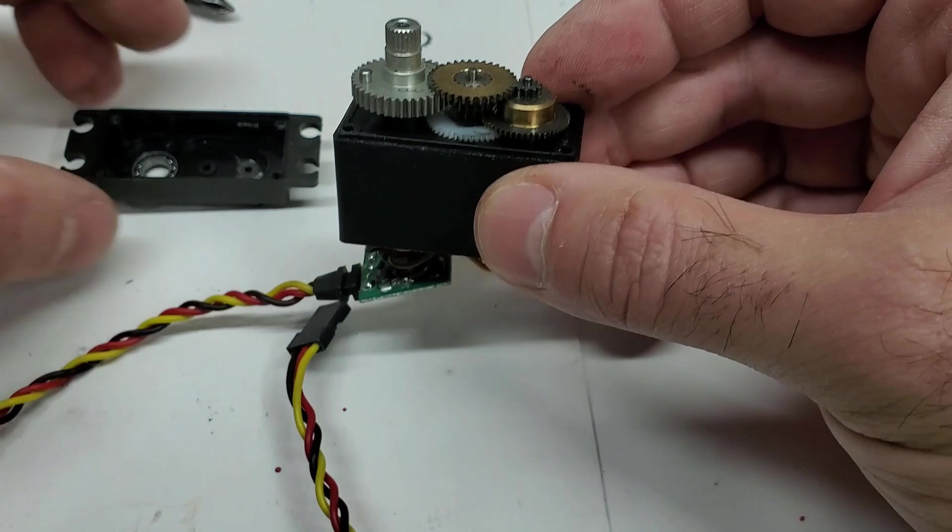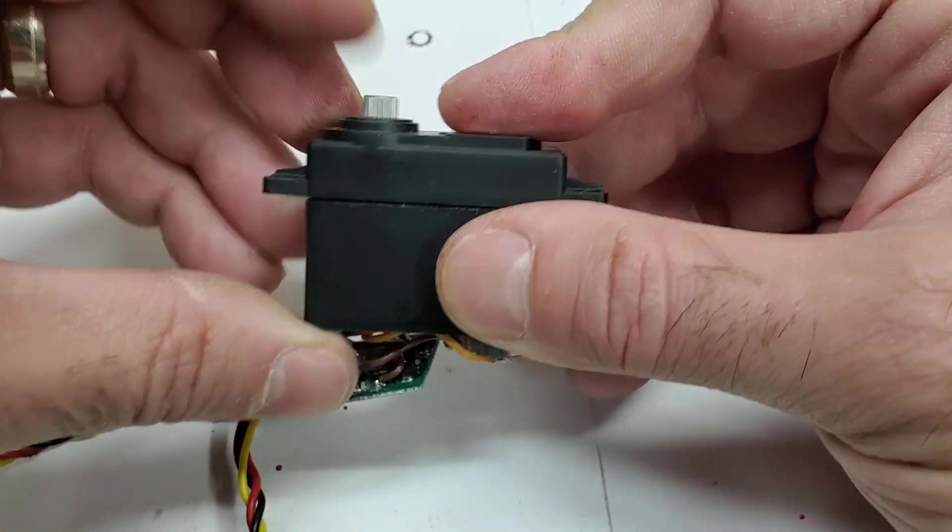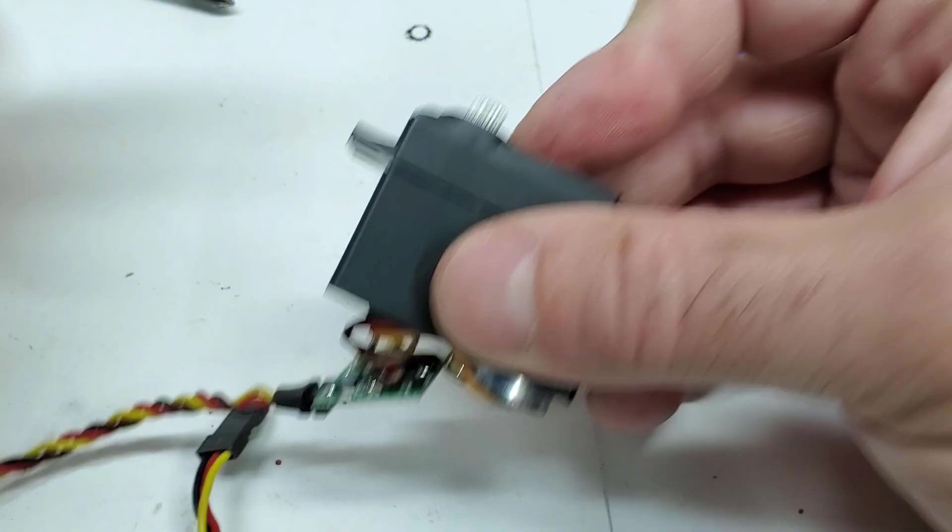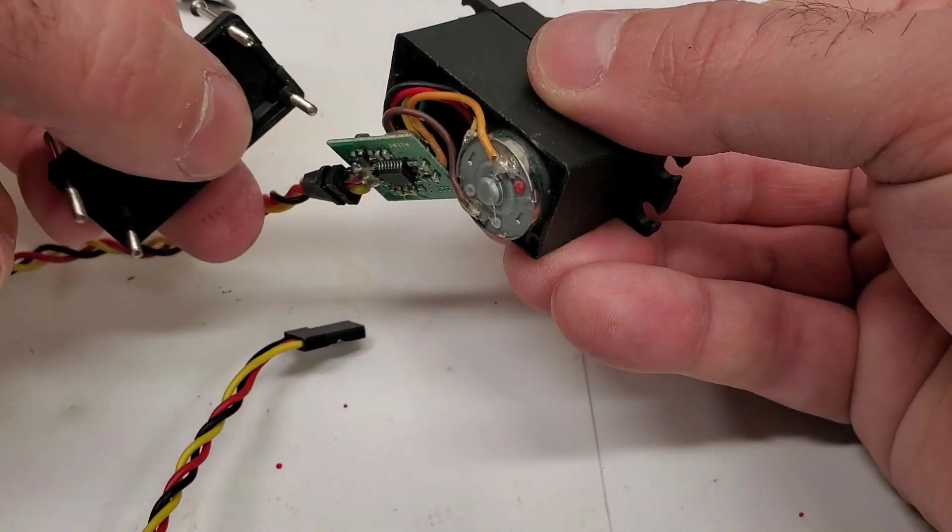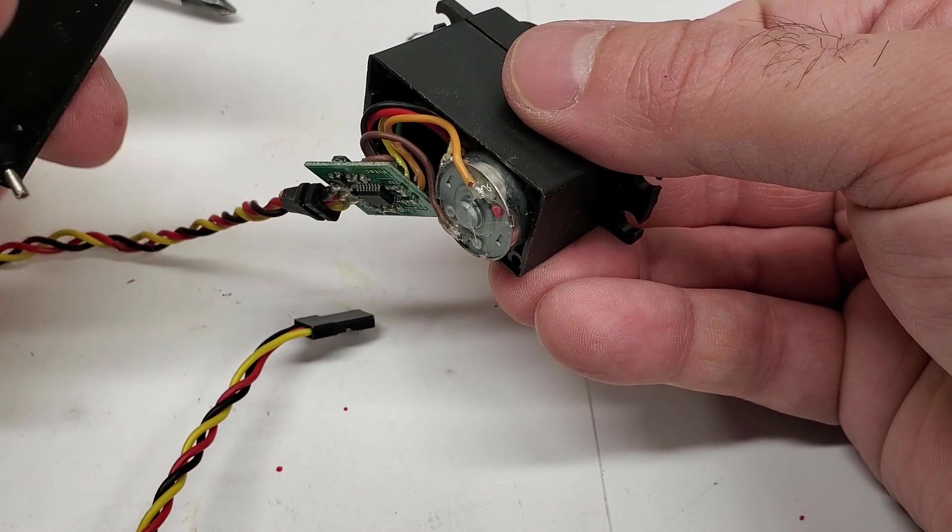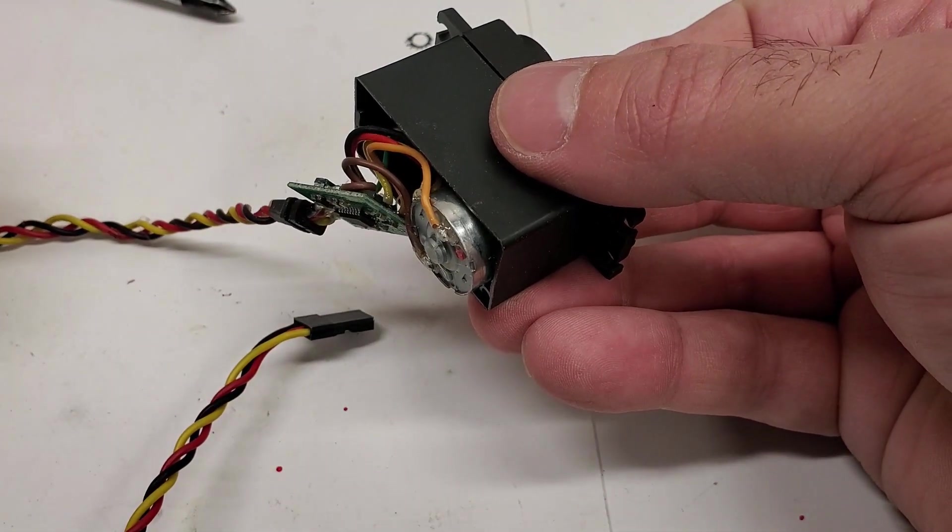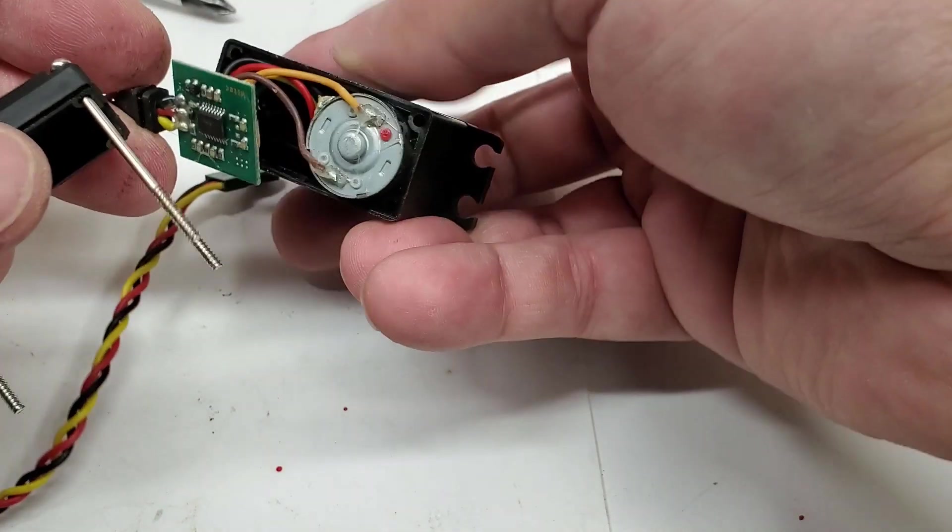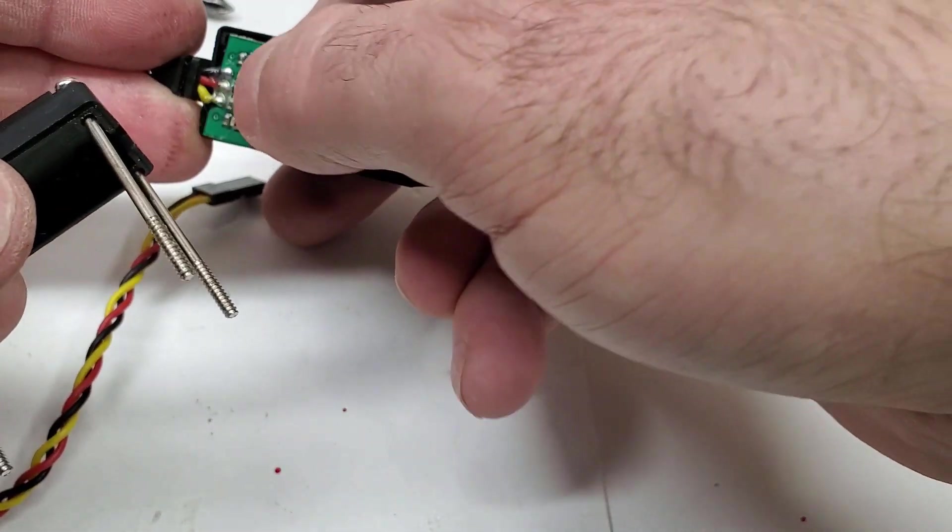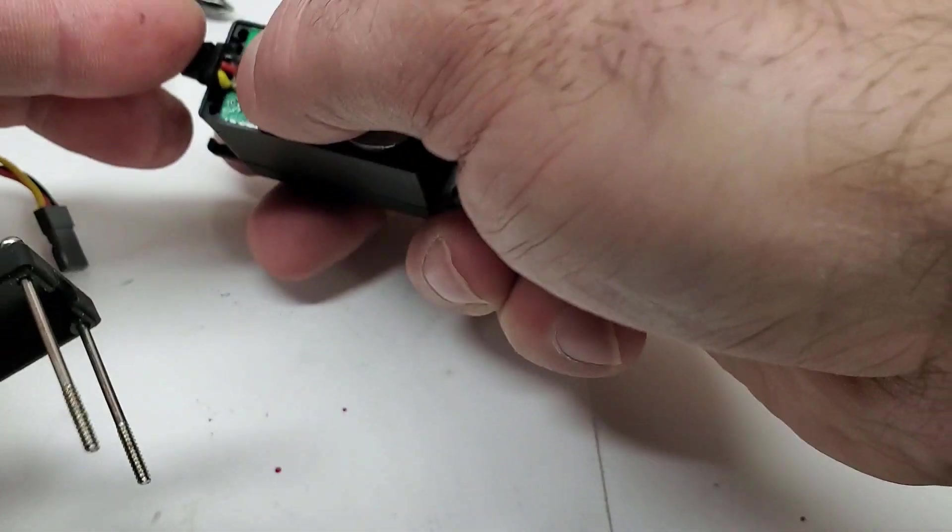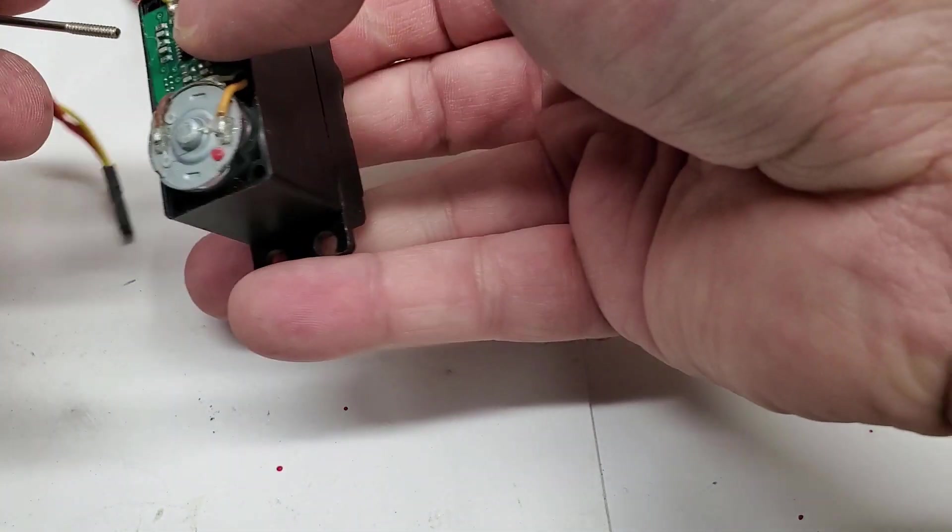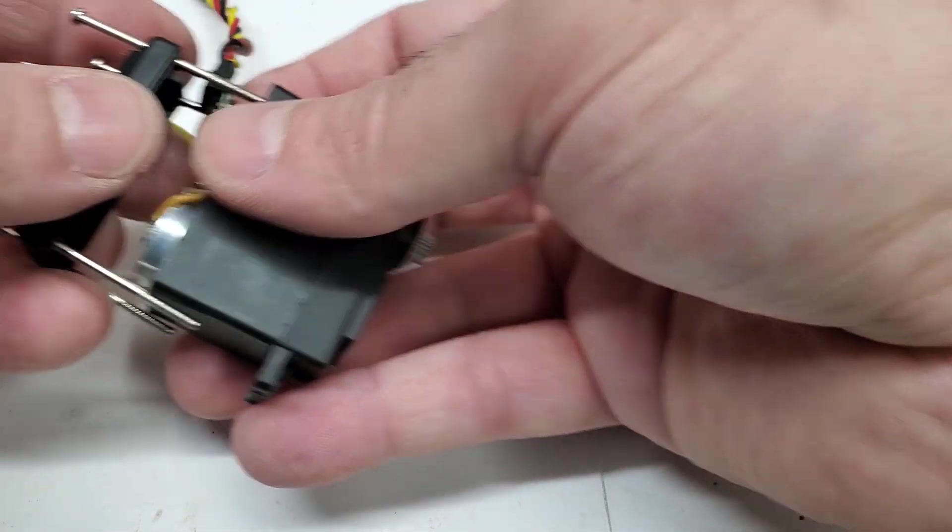But once you put this guy back, just make sure that they mesh—everything's all back together. Now it's tight. We'll put the cap back on and the bottom back on. And remember how you put it on because there's going to be a hole for the servo wire. Put it all back together.